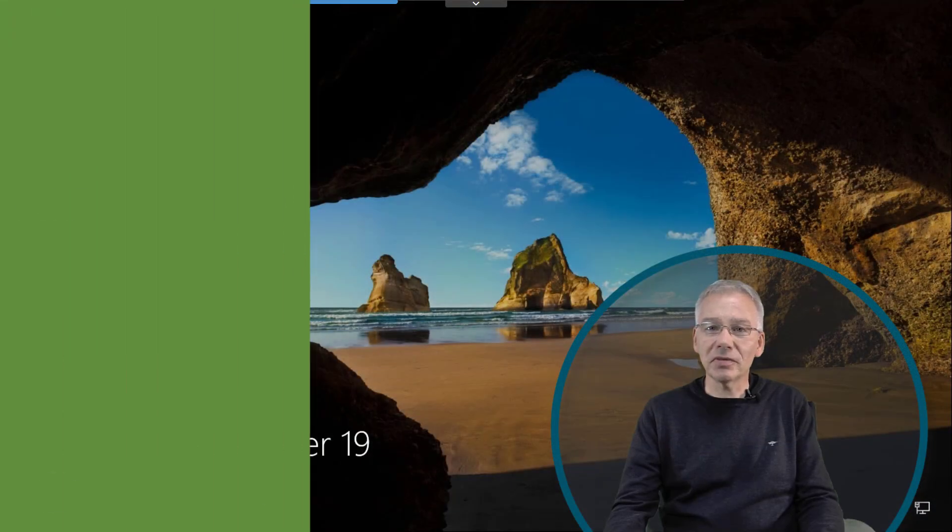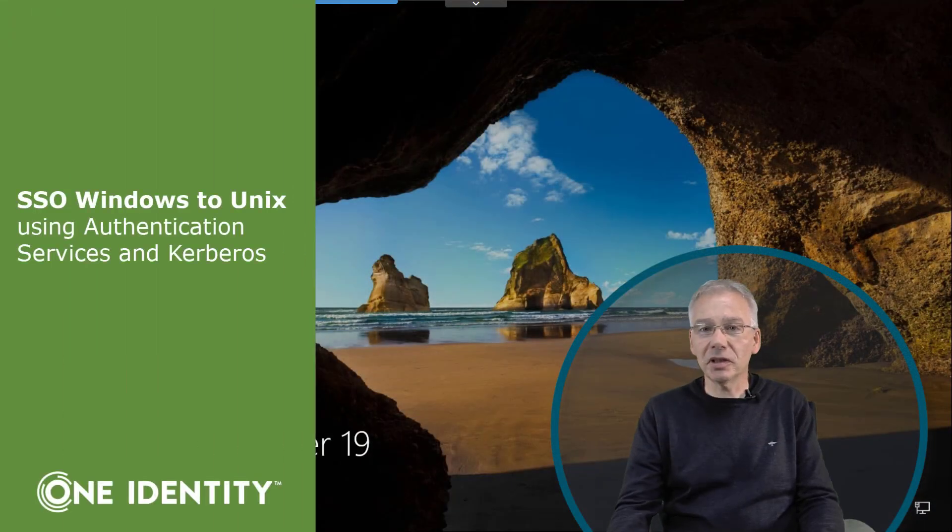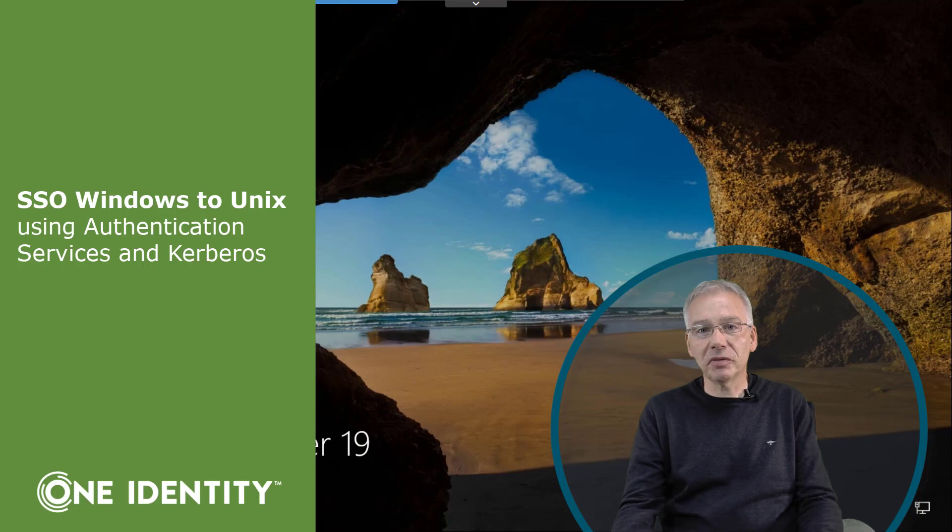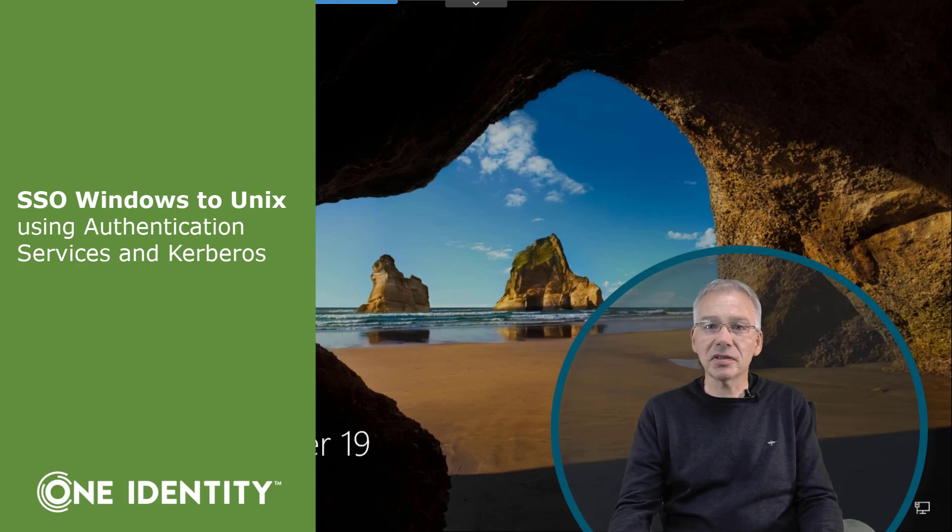Hi! One of the nice features you can configure using Authentication Services is single sign-on based on Kerberos.